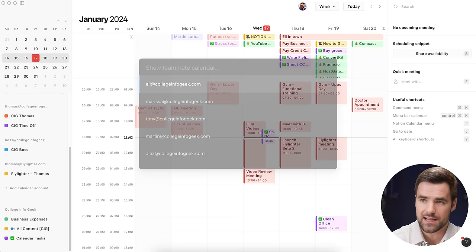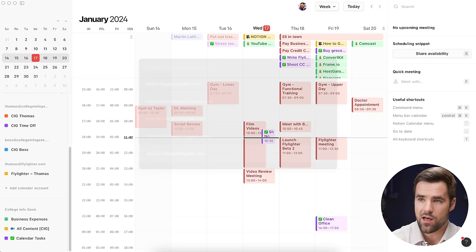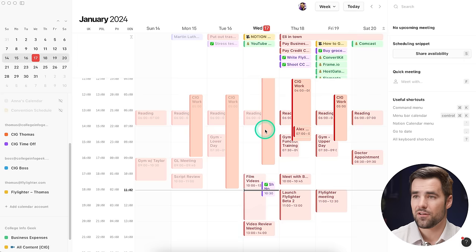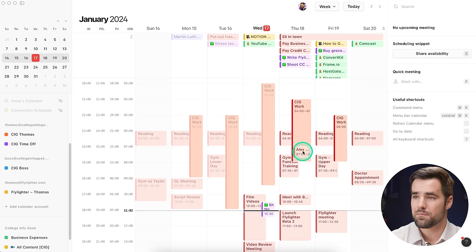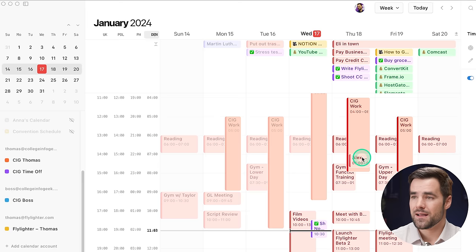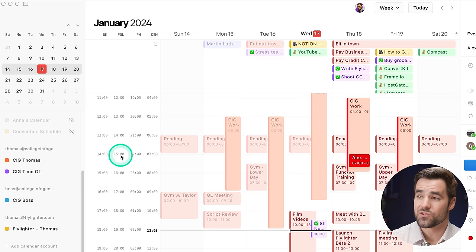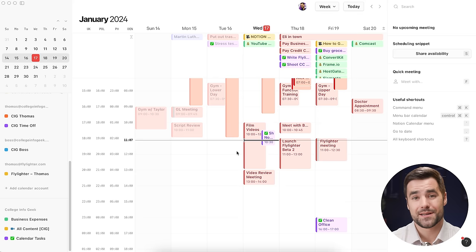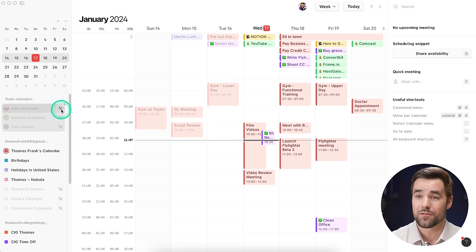Another really cool feature is you can see multiple time zones on the left-hand side. I've given all these different nicknames — one for GMT+8 where some of my staff is, one for Poland where Alex is, one for the UK, and Denver as my own time zone. So now I can see a meeting happening at 7am my time is actually happening at 3pm Alex's time. This is great if you're running a remote team. If I scroll up in the left sidebar, I can see those team calendars and easily toggle their visibility to see when someone is free.